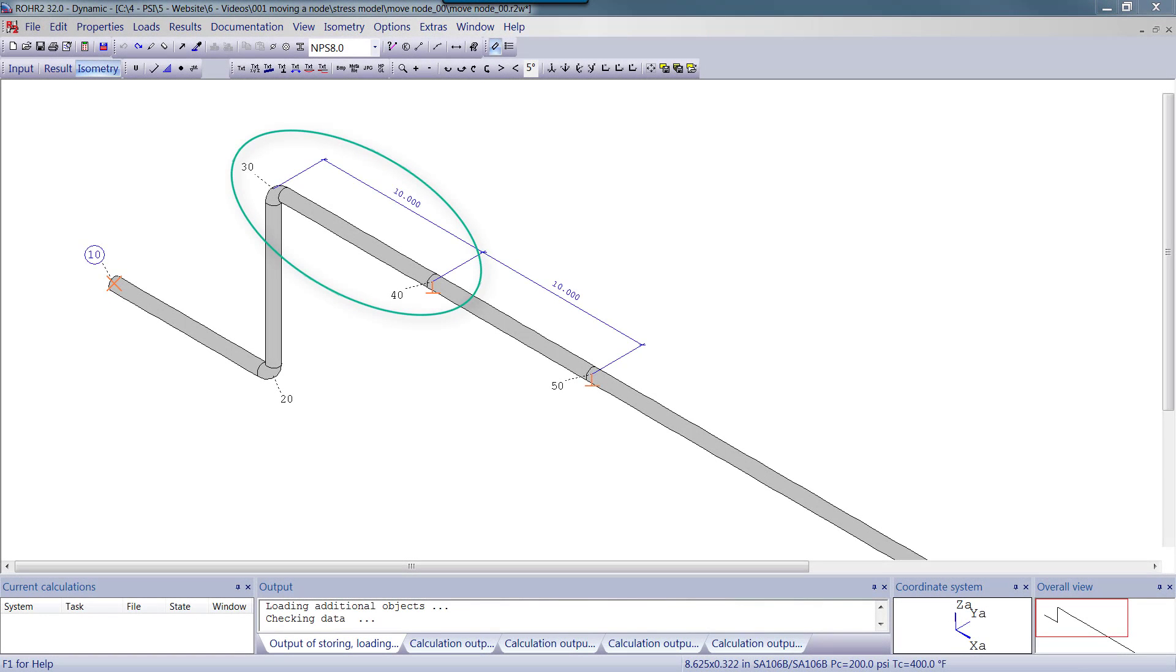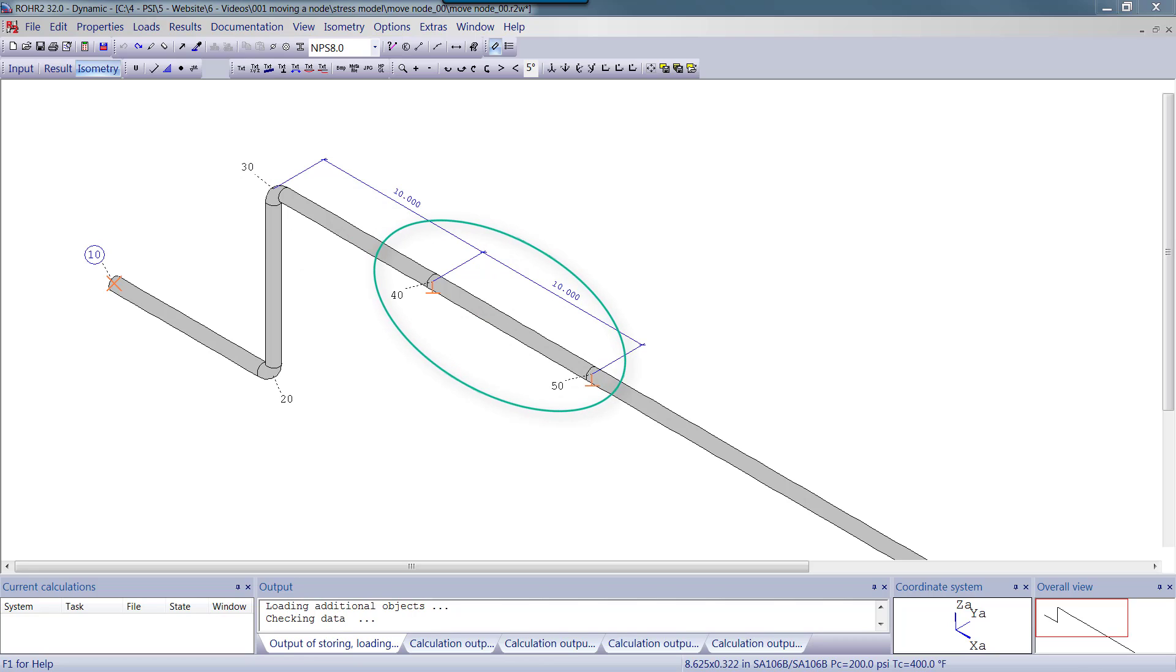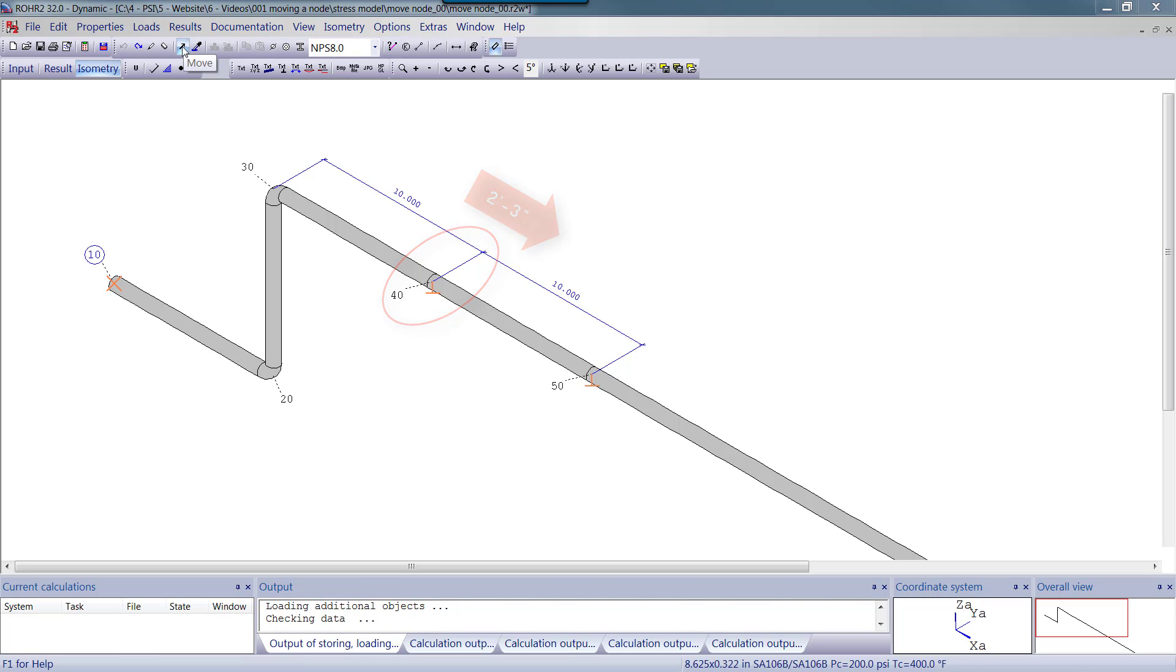The distance from node 30 to 40, as well as from 40 to 50, is 10 feet. Let's move node 40 2 foot 3 inches closer to node 50.